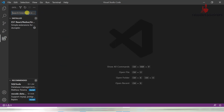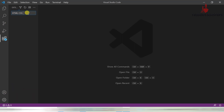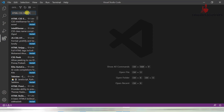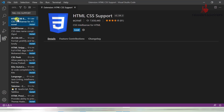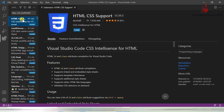Now we are going to install some extensions. First, we are going to install HTML CSS Support. Just click here — this extension is very useful for developers. When we are coding, it provides HTML and CSS templates, tags, and predefined completions. It could be very useful. Just click on Install.